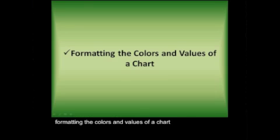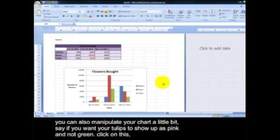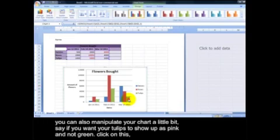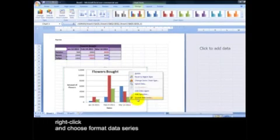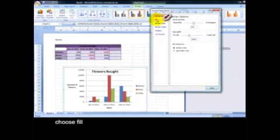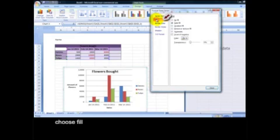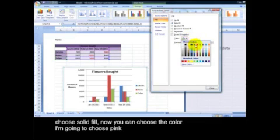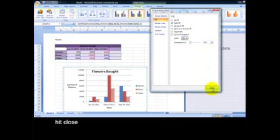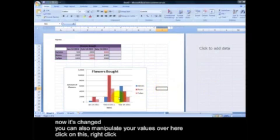Formatting the colors and values of a chart. You can also manipulate your chart a little bit. Say if you want your tulips to show up as pink and not green, click on this bar, right-click, and choose Format Data Series. Choose Fill and have solid fill. Now you can choose the color and I'm going to choose pink. Hit Close. Now it's changed.